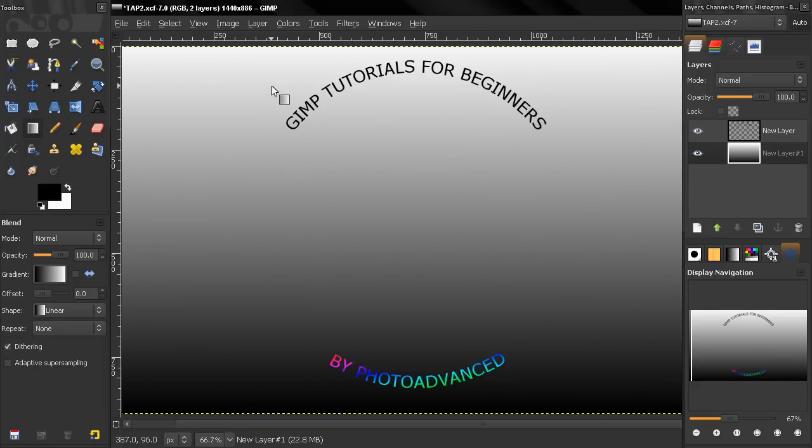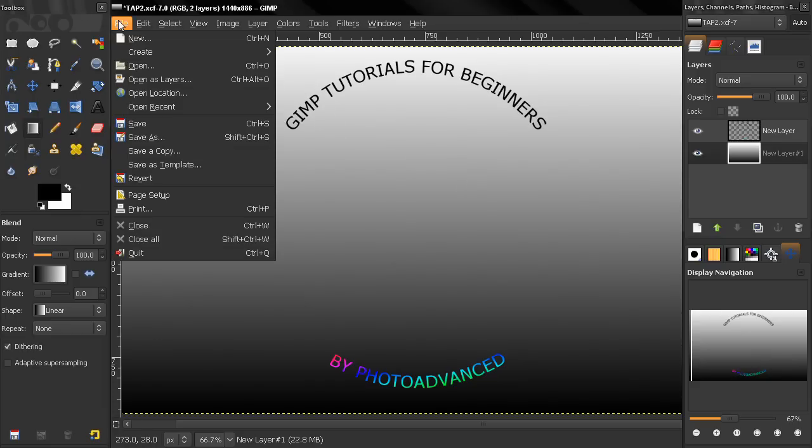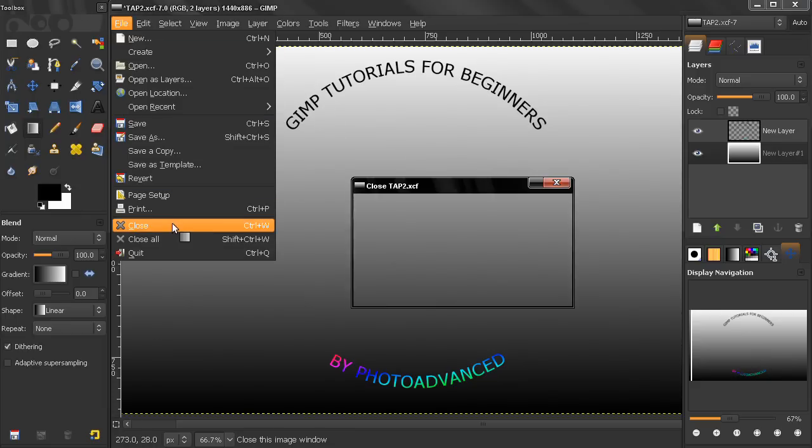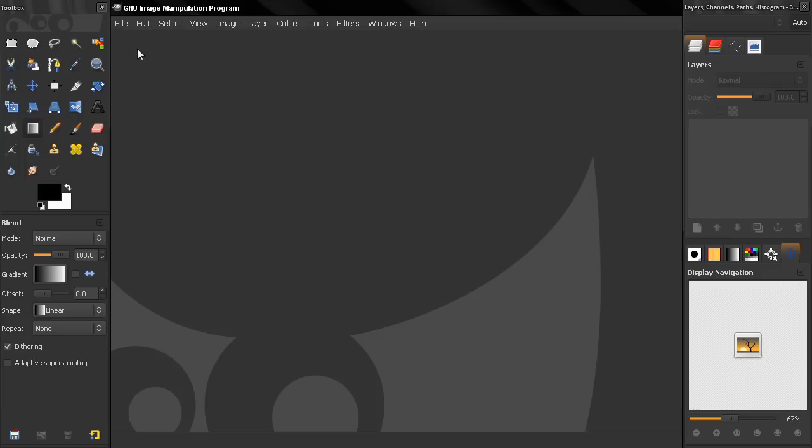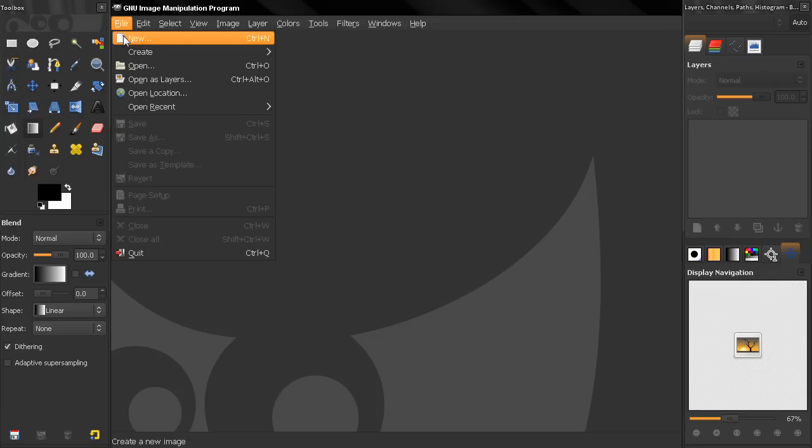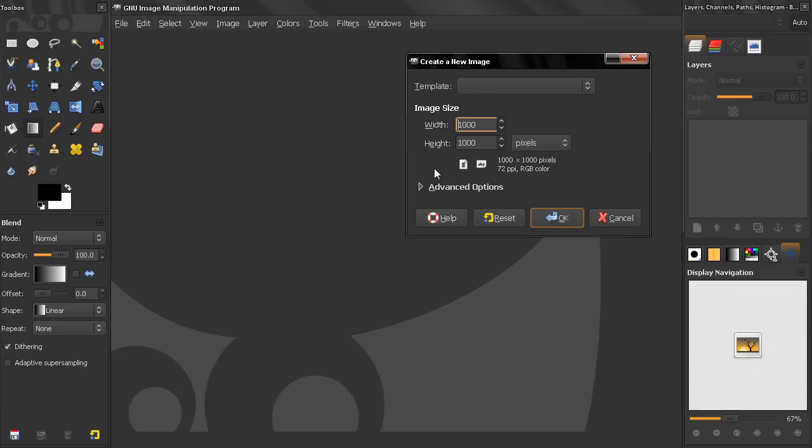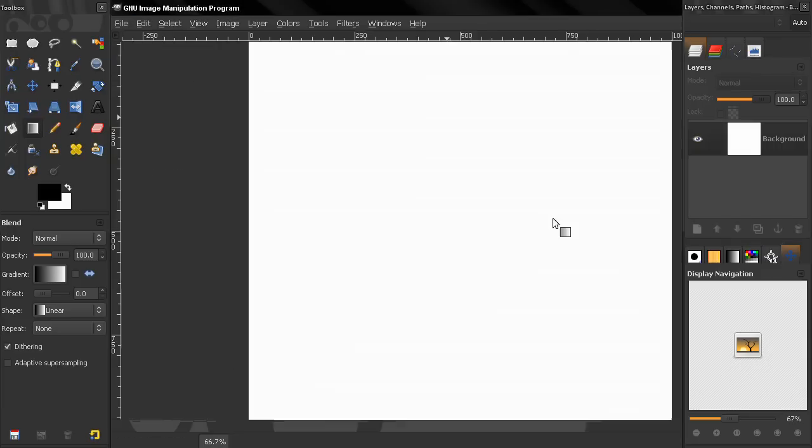Now let's close this and start from scratch. Click on new and again I will use width and height 1000 pixels, click OK.